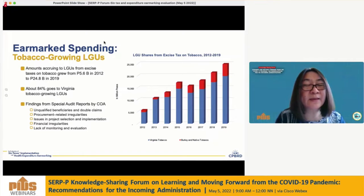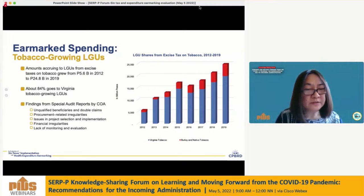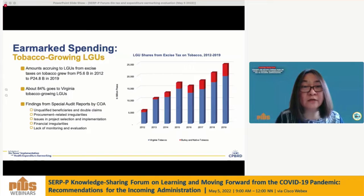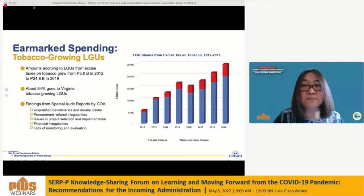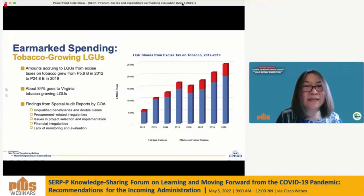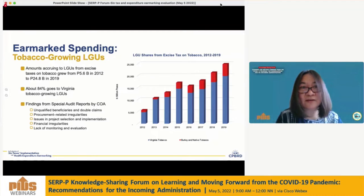On earmark spending to tobacco-growing LGUs, we look at the allocation and utilization of LGU shares. The graph shows that amounts accruing to LGUs from excise taxes on tobacco grew from about 6 billion in 2012 to about 25 billion in 2019. About 84% goes to Virginia tobacco-growing LGUs, and the remaining 16% is shared among provinces producing Burley and native tobacco. While we have accounted for the allocation of LGU shares, reports on actual releases from the DBM central office have not been clear enough to determine levels of unreleased shares on an annual basis.